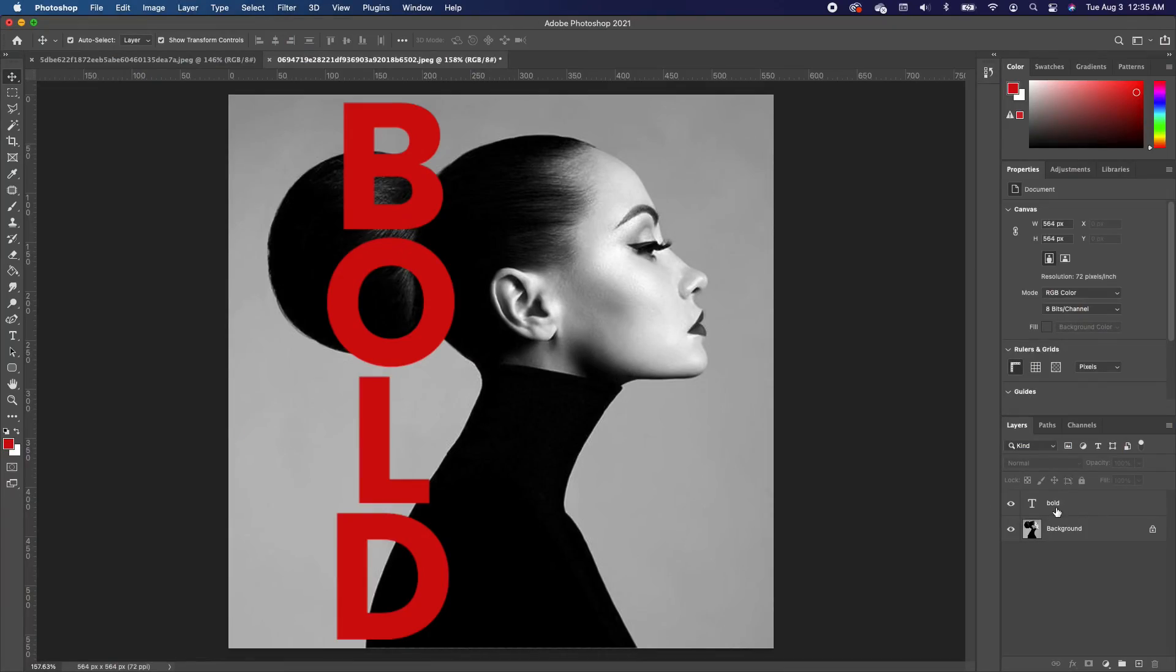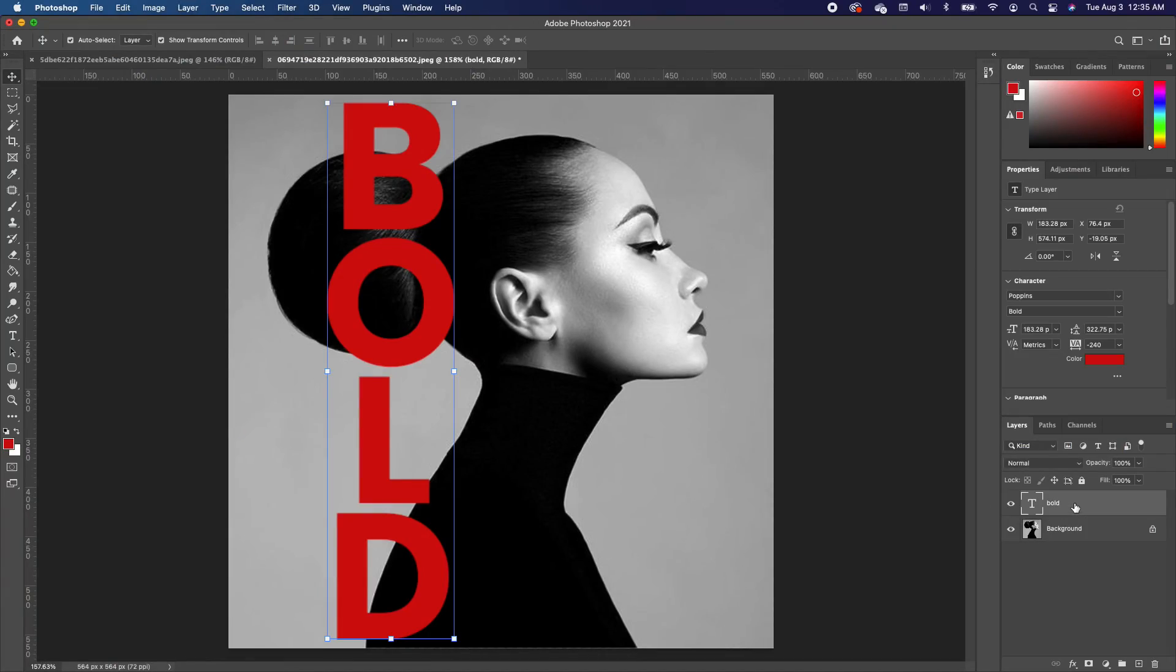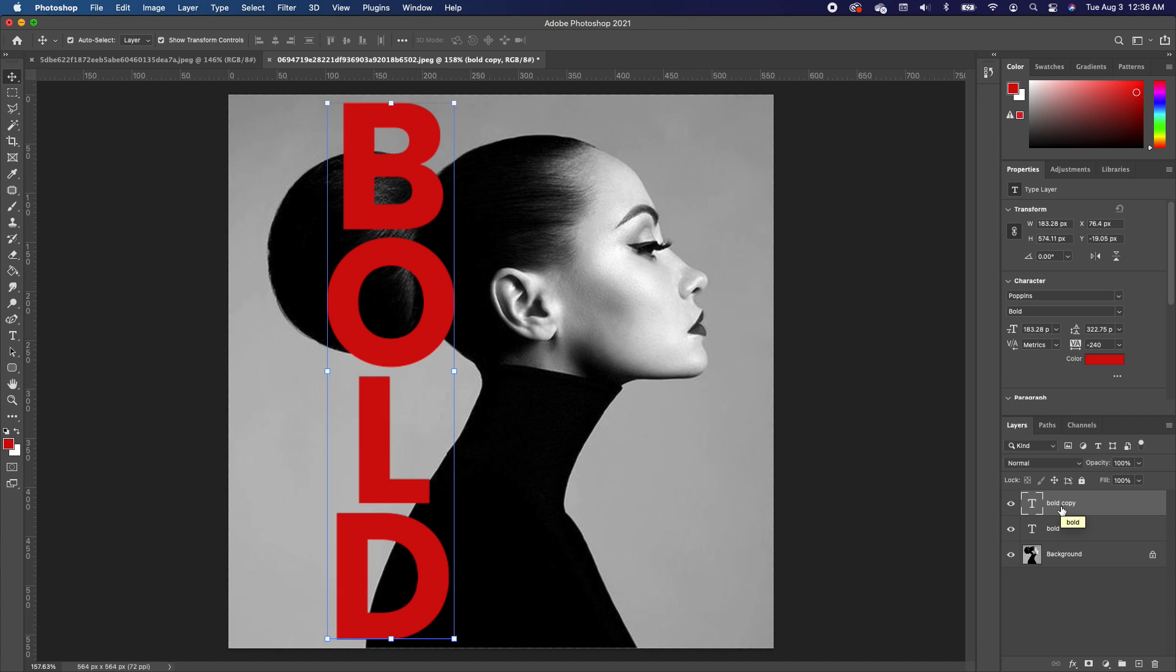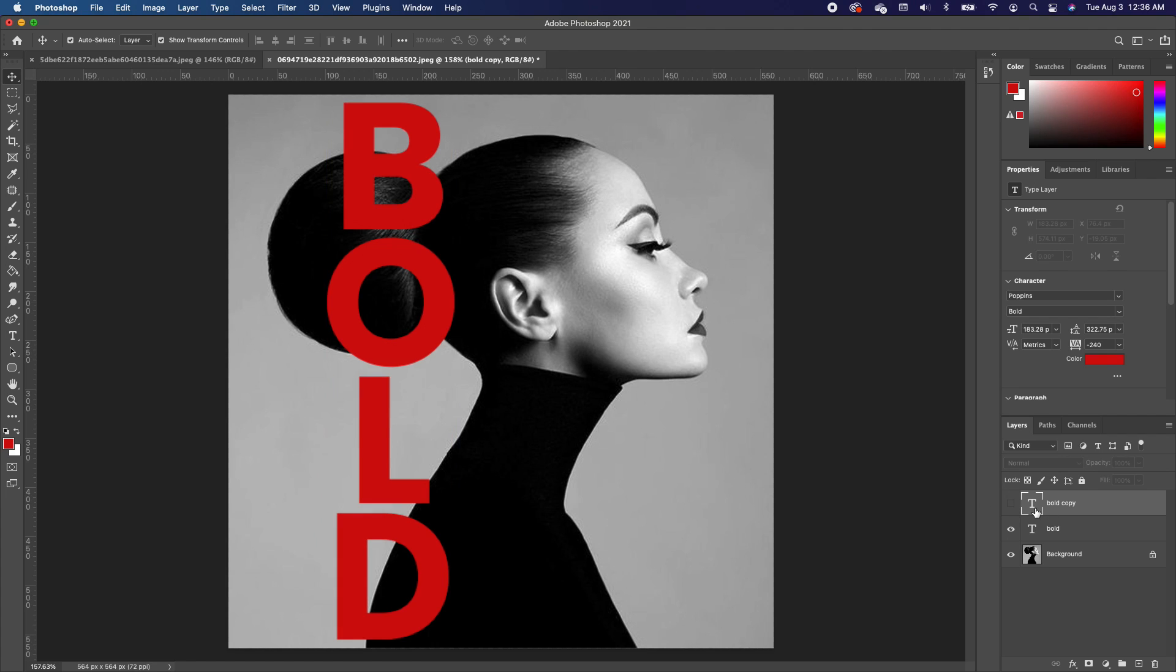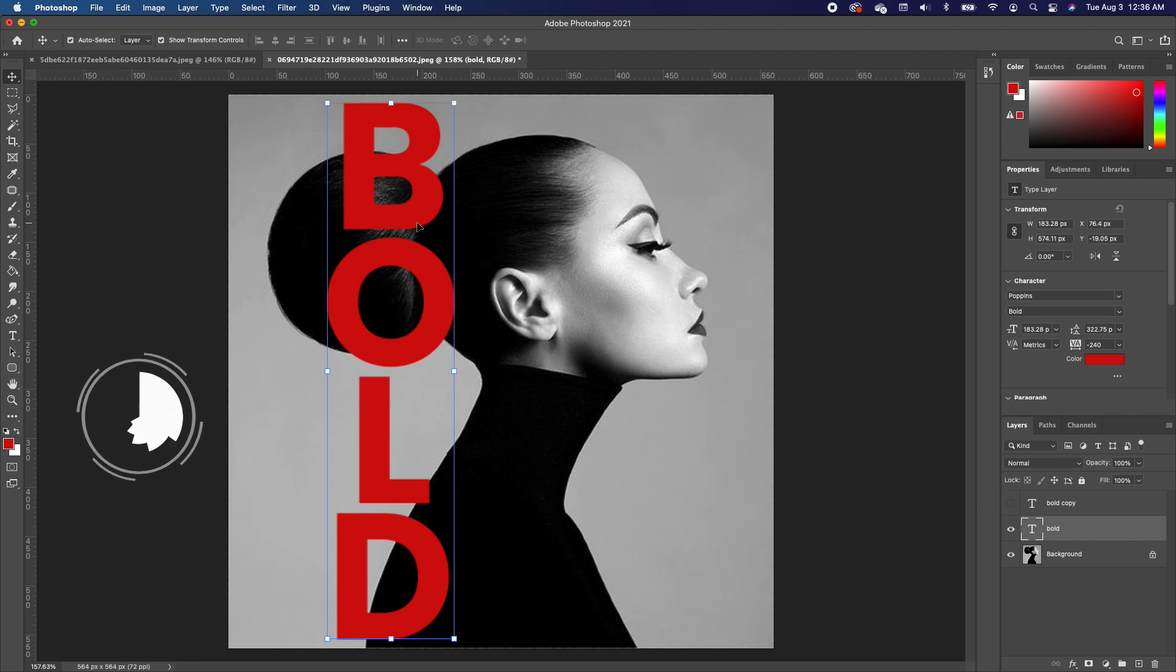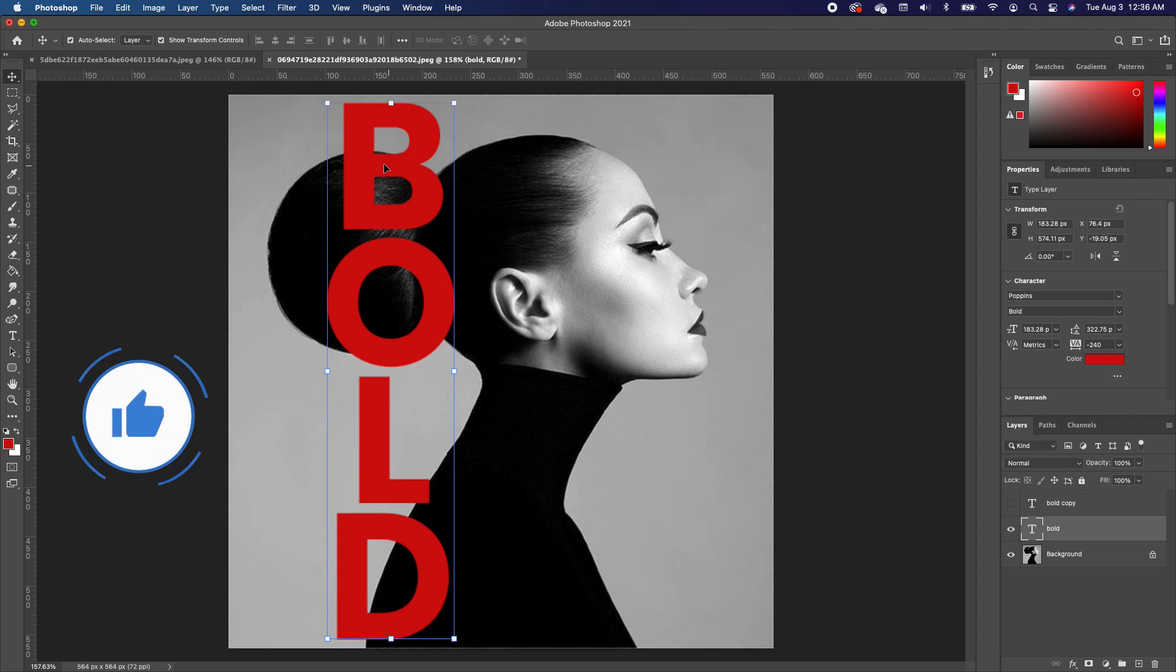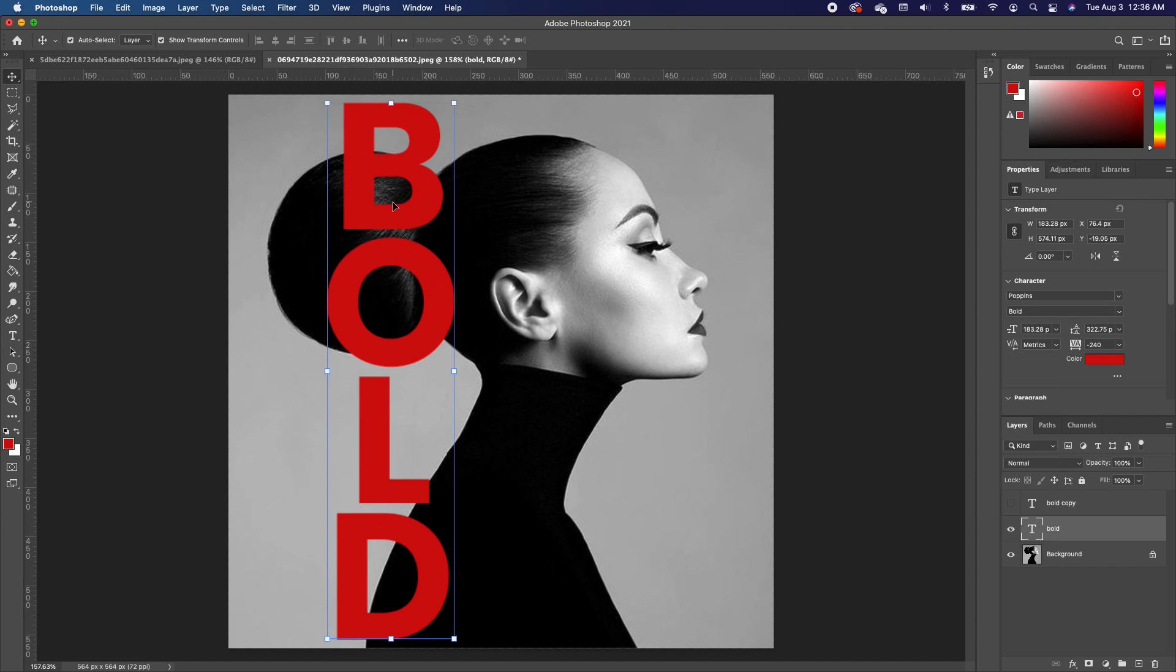The first thing we're going to do is make a duplicate of this text. Click on Command J or Control J if you are on Windows. Now we are going to turn off the top layer. And this layer, we want to basically hide the portion of the text that falls on the subject.